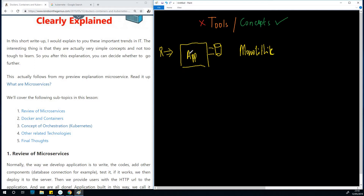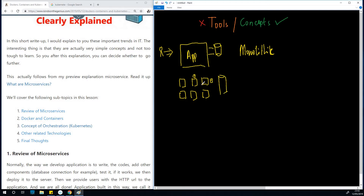In the case of microservices, instead of having a single big application, you have several applications — this big application has been divided into several smaller ones. These small applications are called services. Each of them might have their own little database attached, or they can also share a central database. The fact that you've broken this application down into several sub-applications or services is called microservices. These individual applications are independent and can also work together, and they can independently be deployed to the server.